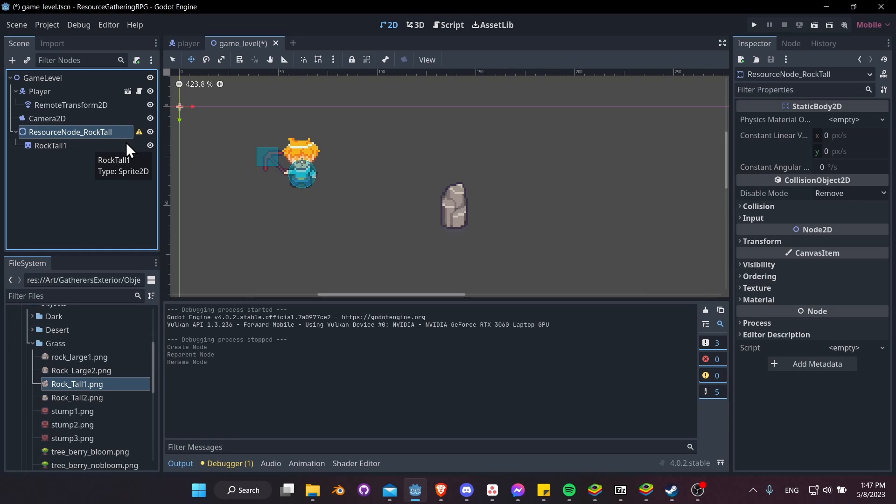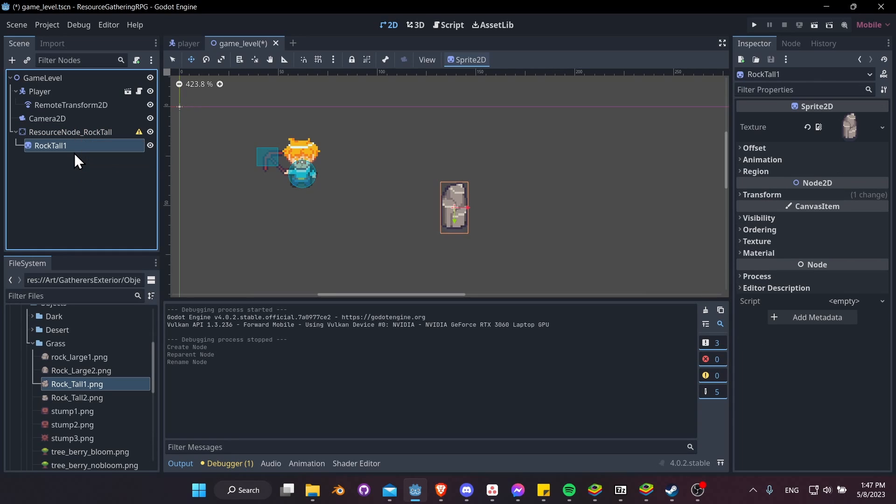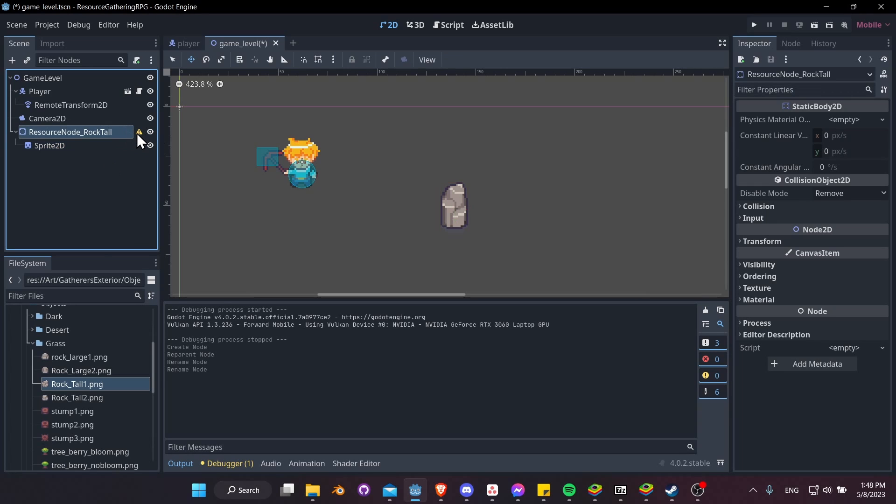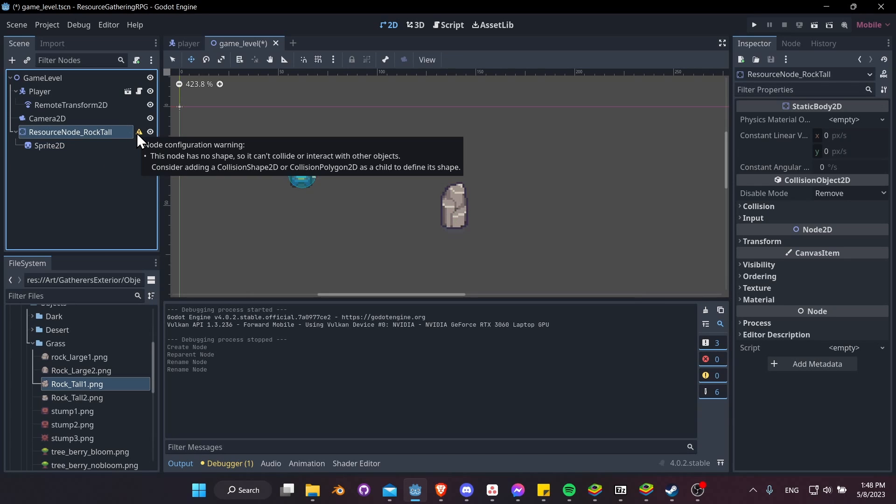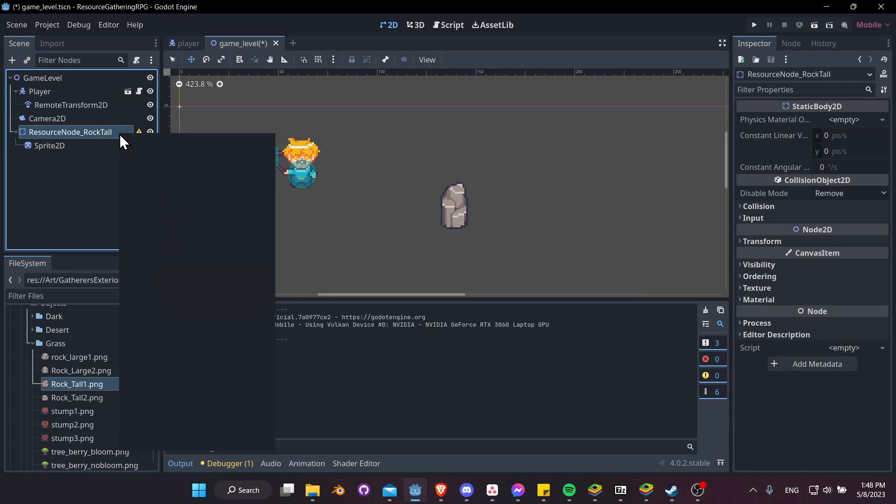For the sprite under it, I guess we can just rename it to be Sprite2D as the default, since the parent name kind of takes care of the fact it's a tall rock already. And now to get rid of the warning, let's add a collision shape to the rock. So I'll right-click, add a child node, let's look for CollisionShape2D.